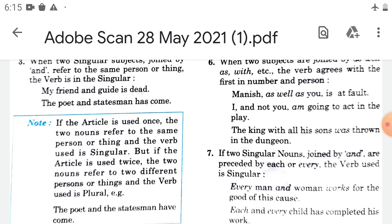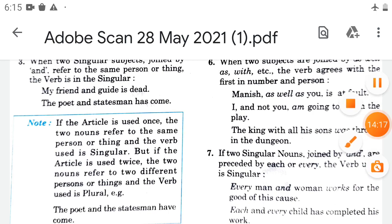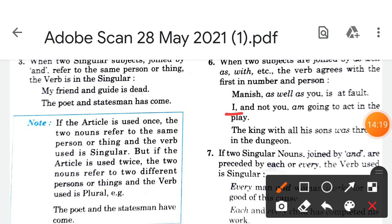Another example: 'I and not you am going to act in the play.' The verb 'am' agrees with the first subject 'I'. So with 'as well as' and 'with', verb agreement is according to the first subject, not the second.